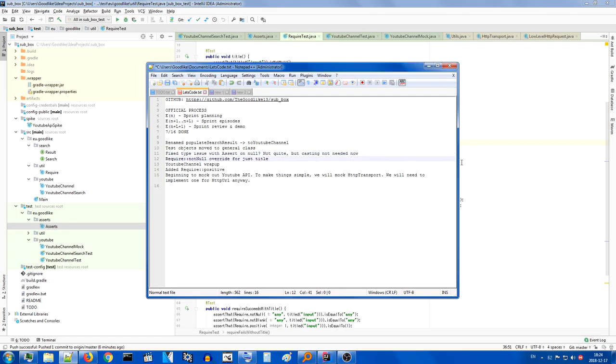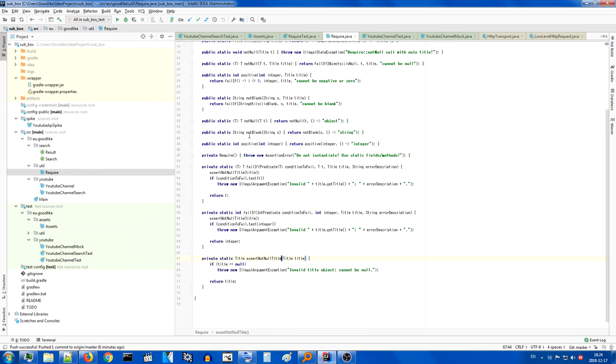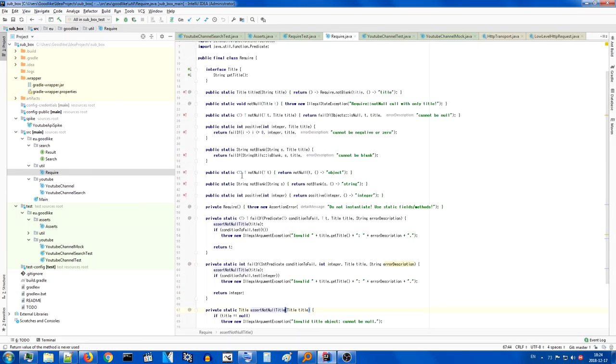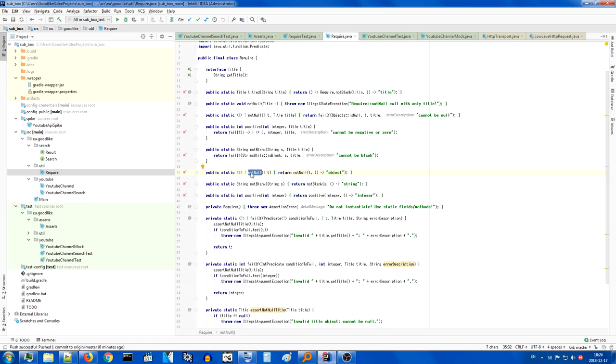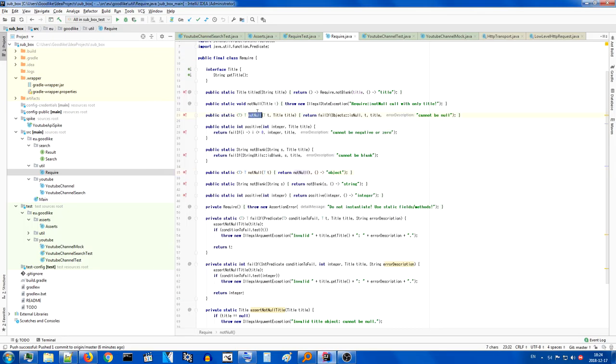Right, require not null override for just title. This is an important one, as I've realized that we have a method that basically says, hey, check if this object is null and throw an exception if that's the case, otherwise return it. But we also have an overload of this method. Did I write override? Yeah, I meant overload. Where we pass in the object and then the title. So that we can specify how to name the object.